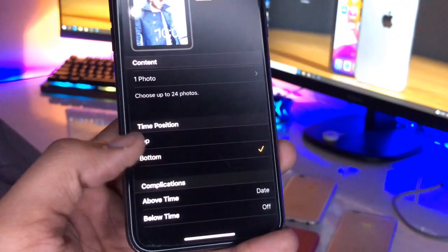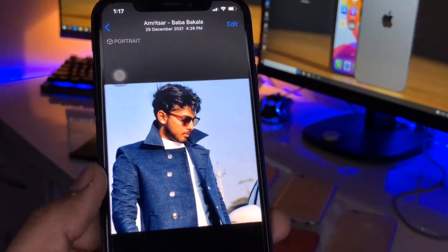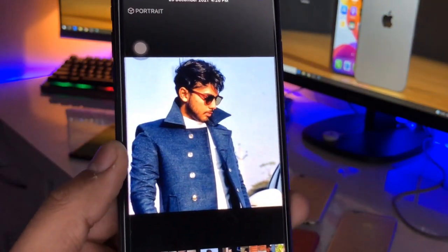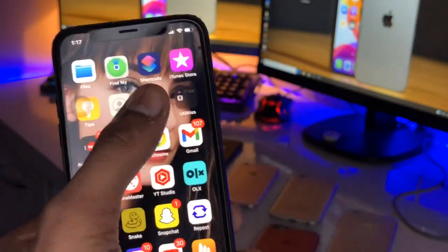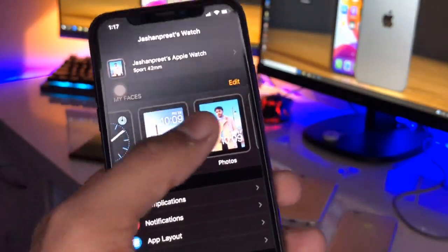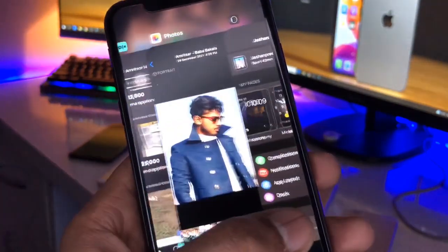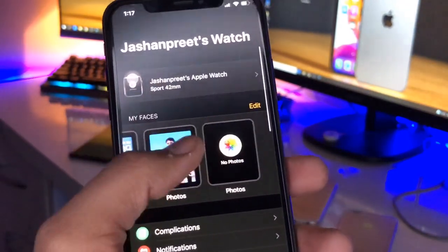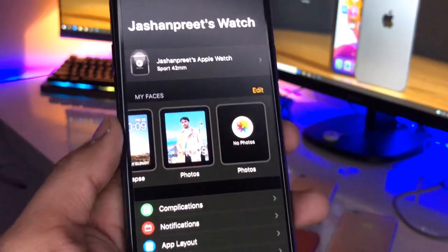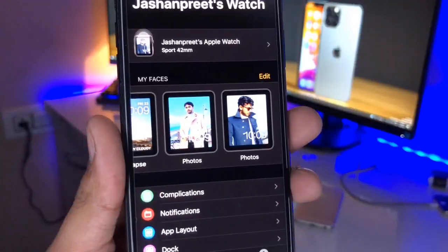Now I'll click on 'Add' and this watch face is successfully added to my Apple Watch. I just need to go to the Watch application. Make sure you clear the app from recents and open it again.